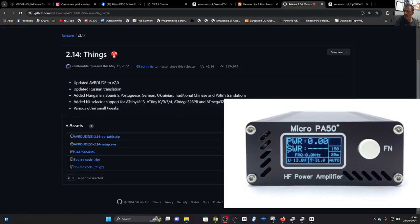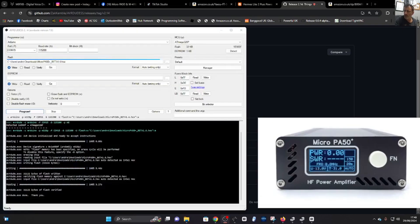I've also downloaded AVR Dudes version 2.14 because I have seen that that one works fine. Again that will be in the description. This is what that program looks like and we'll be showing you later how to use it.